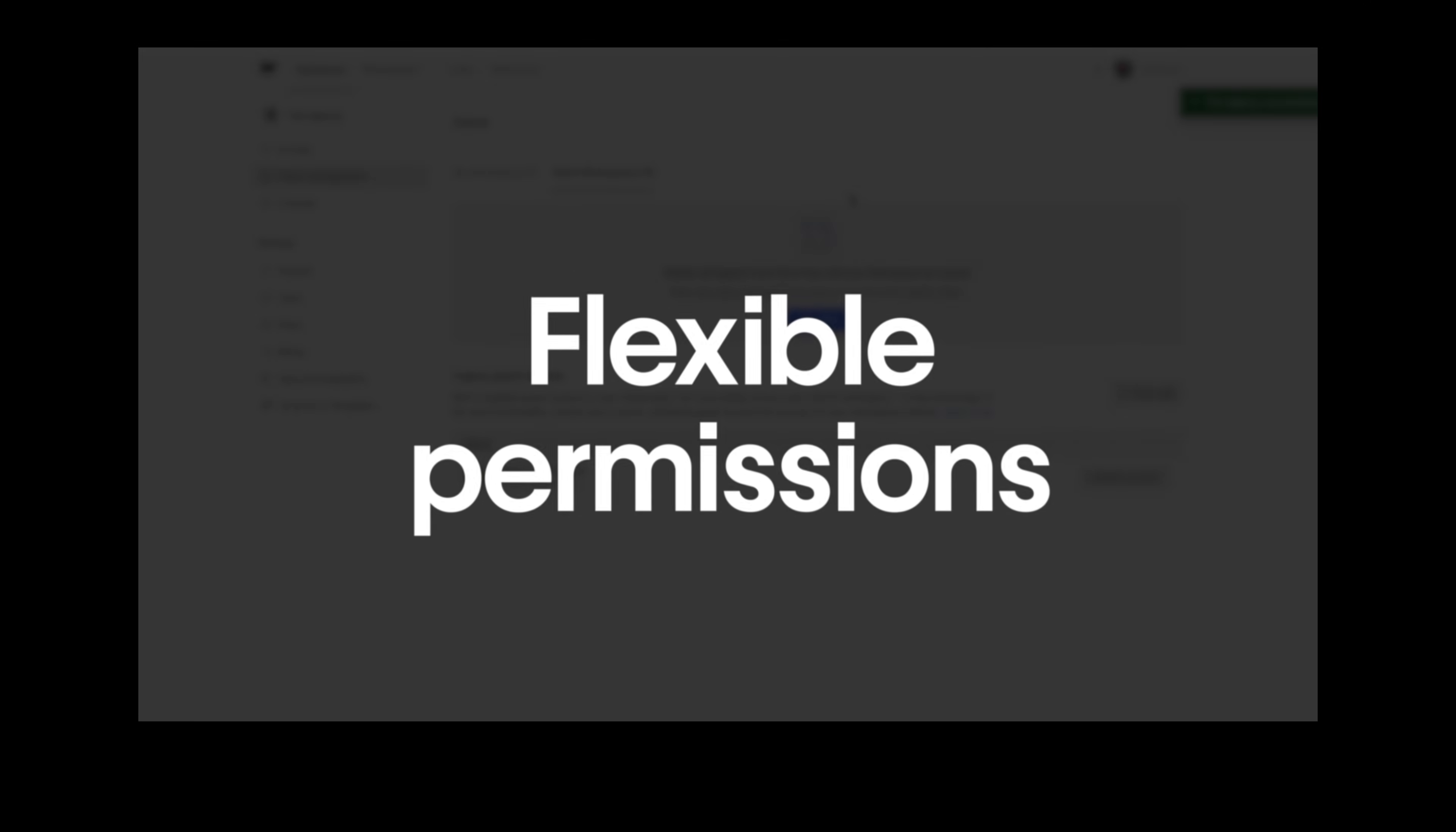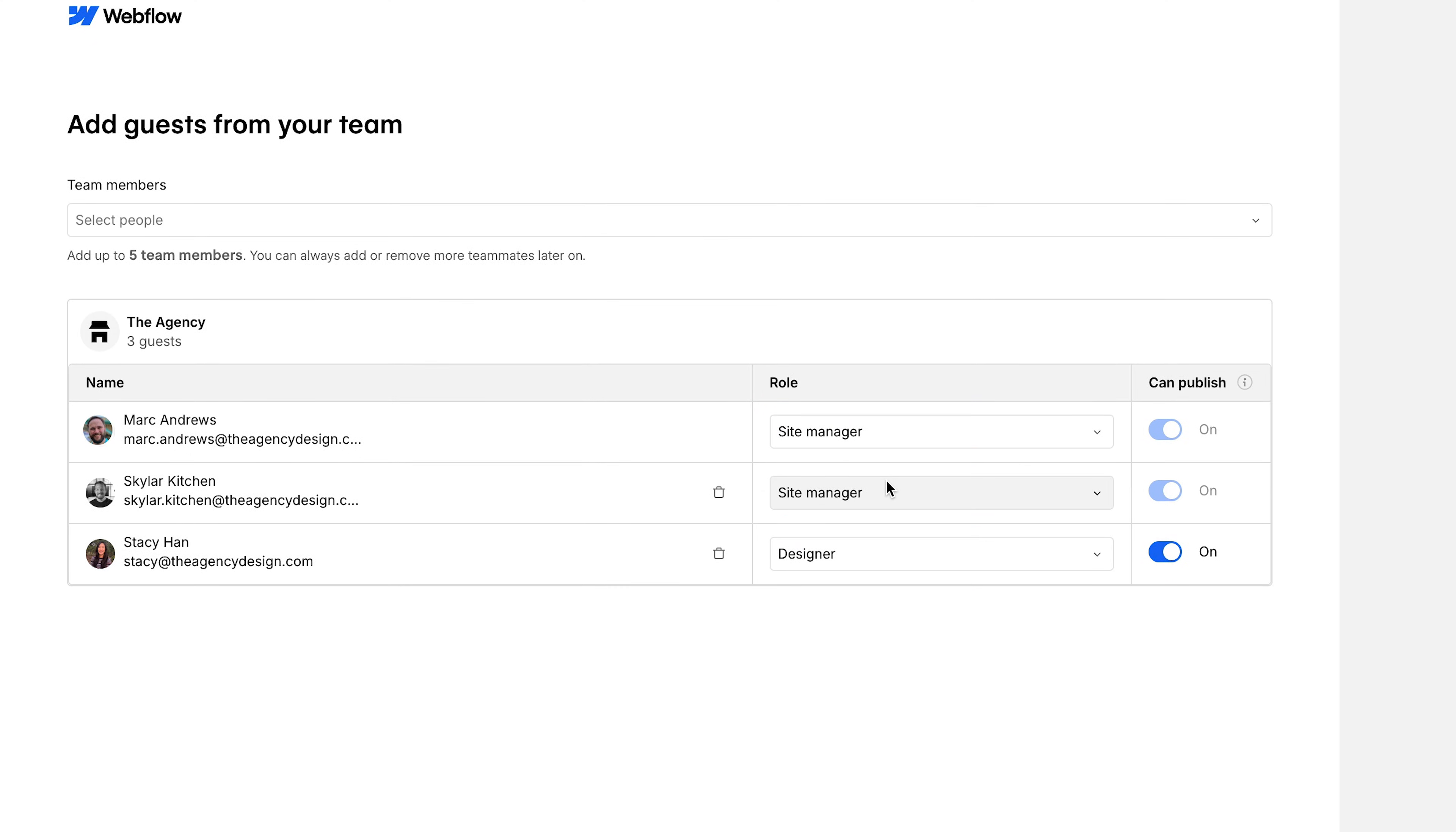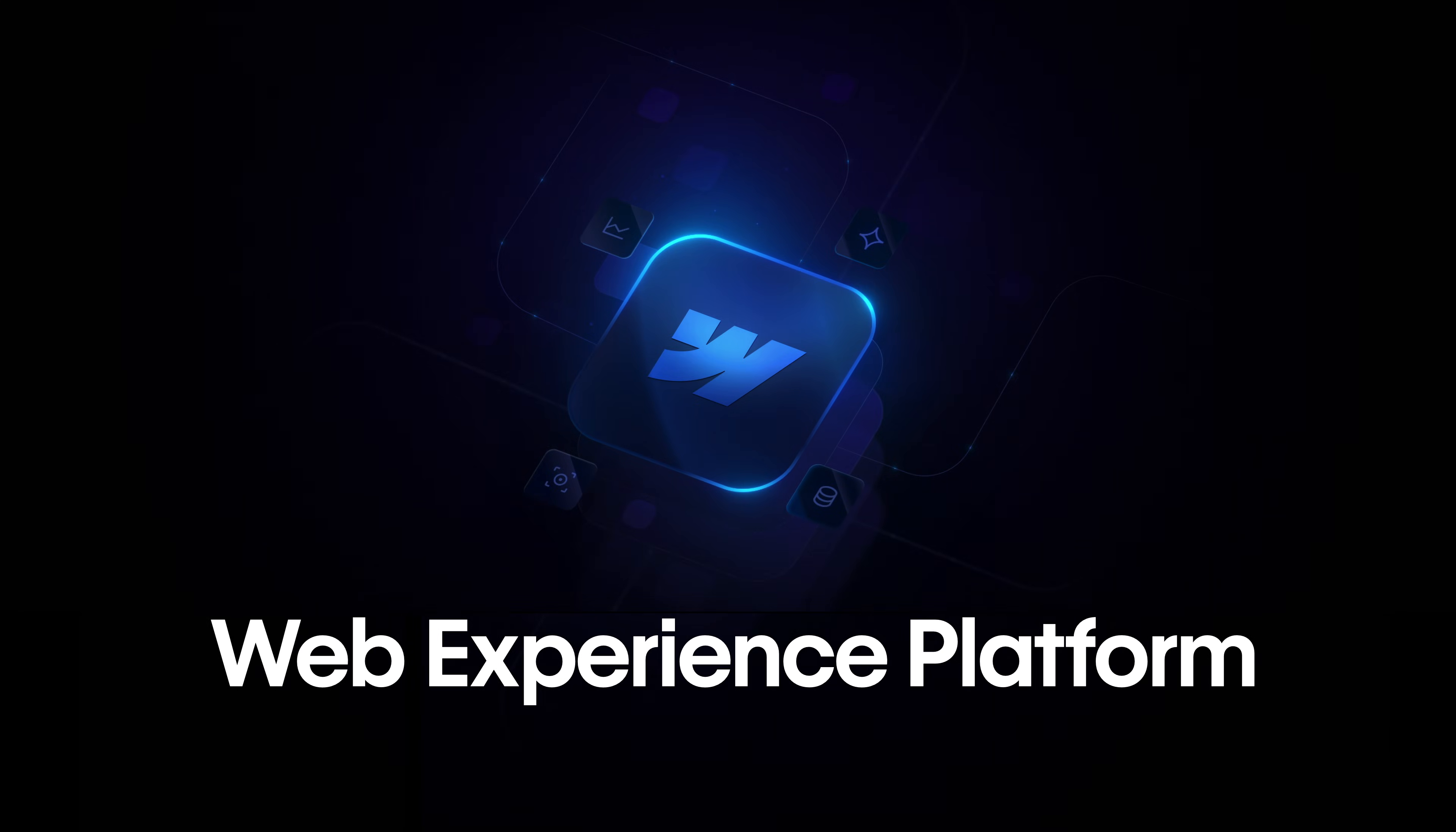With secure access, flexible permissions, and seamless setup, GuestRoll and Webflow makes working with clients simpler and more powerful. GuestRoll, part of Webflow's web experience platform.